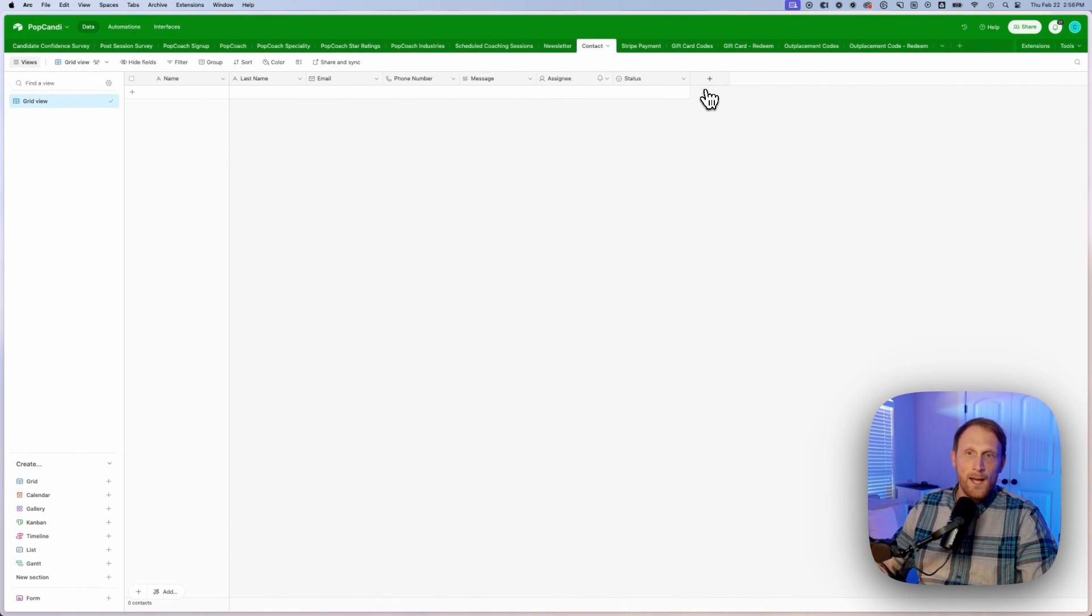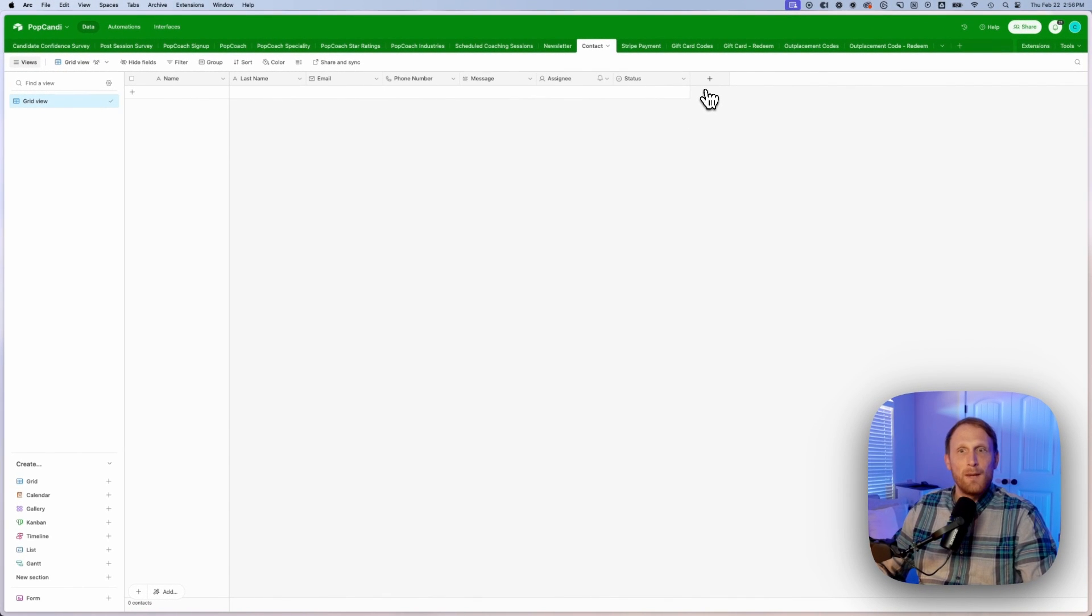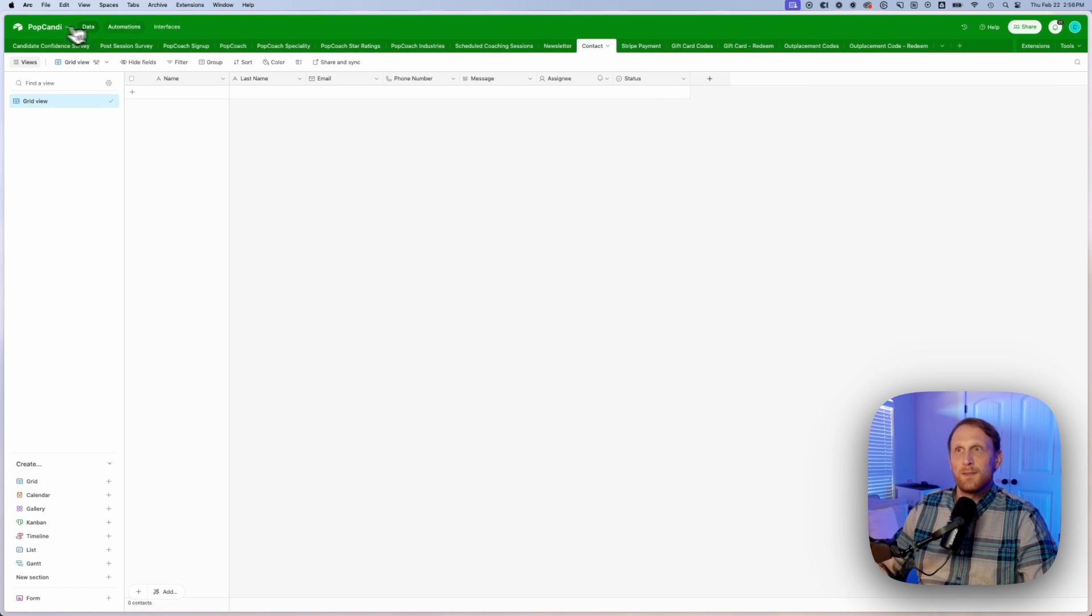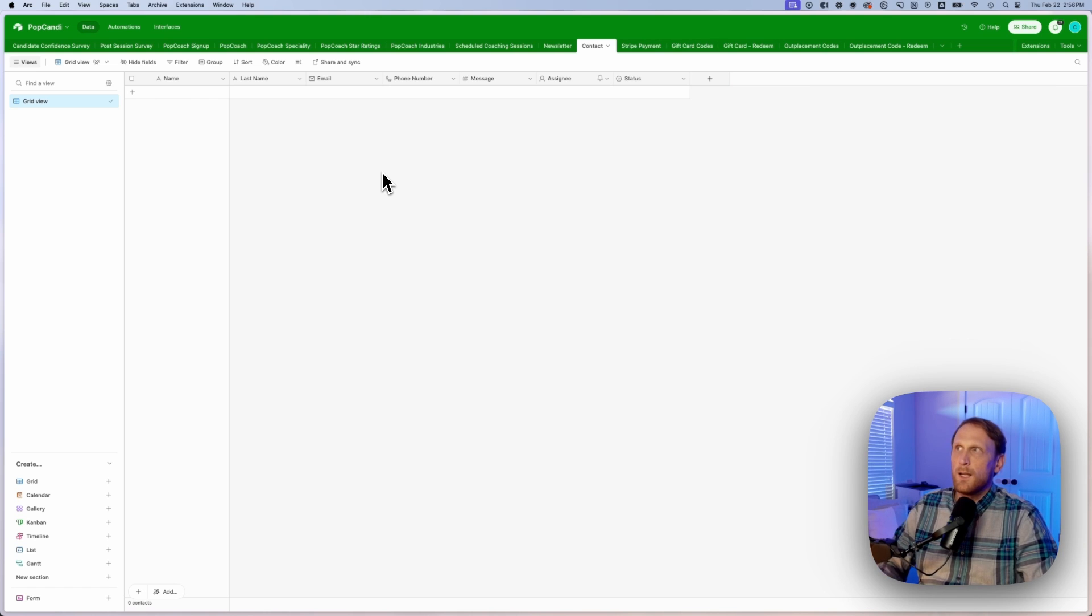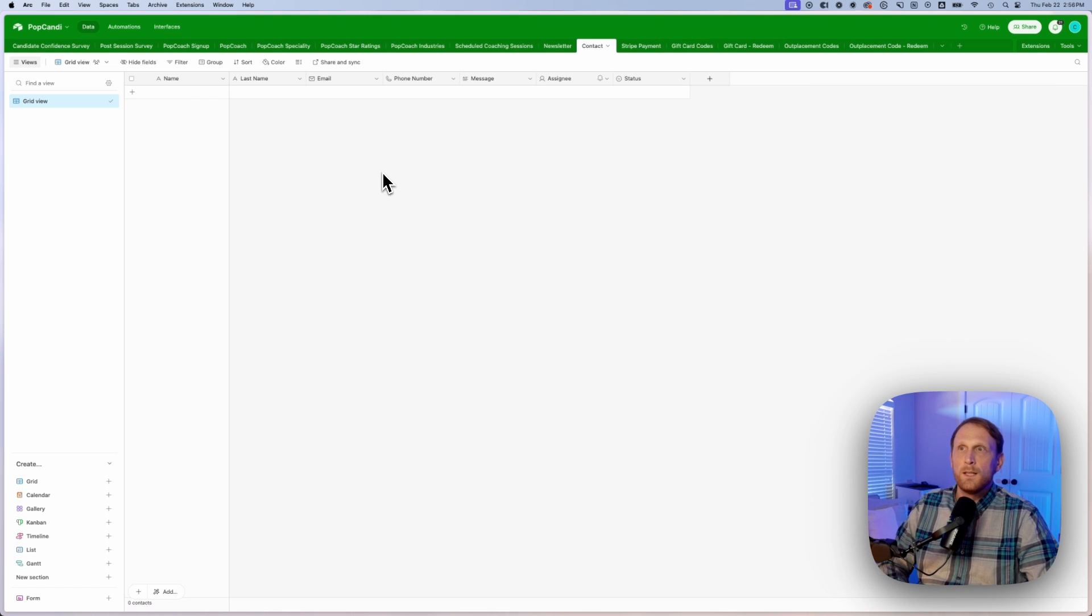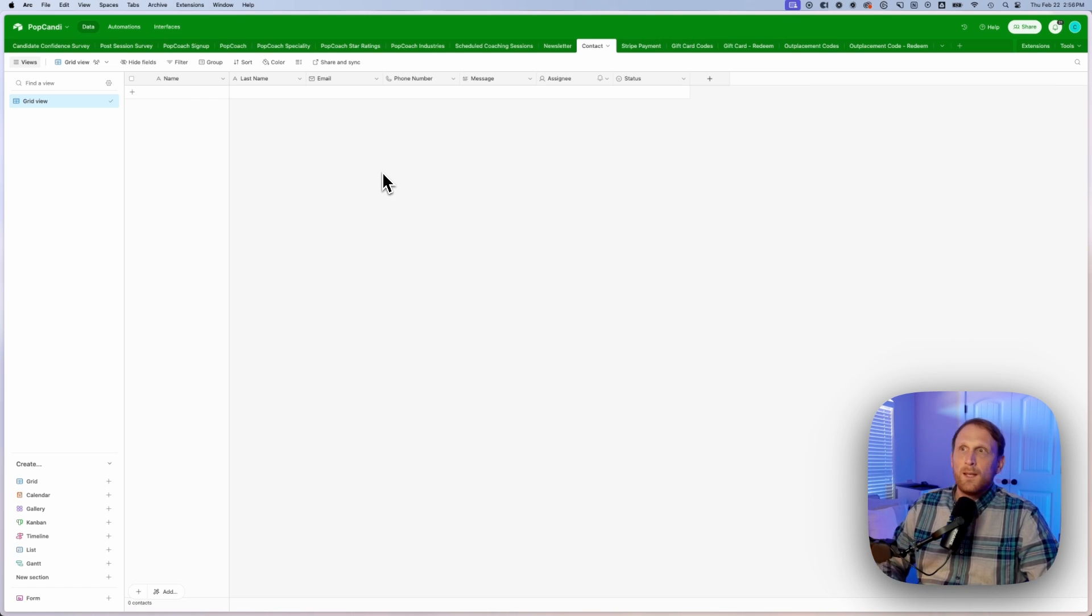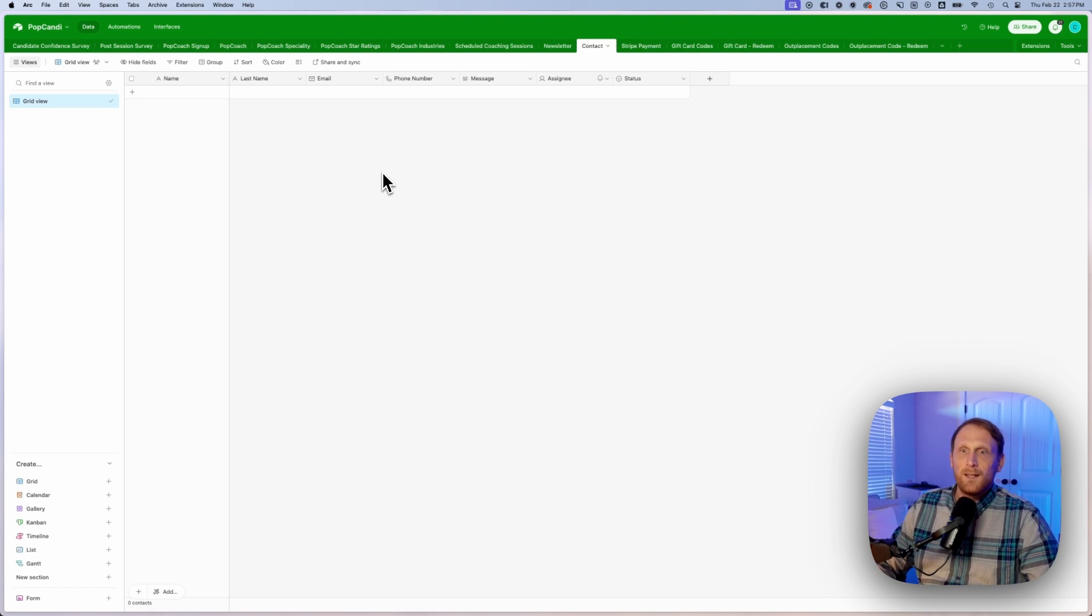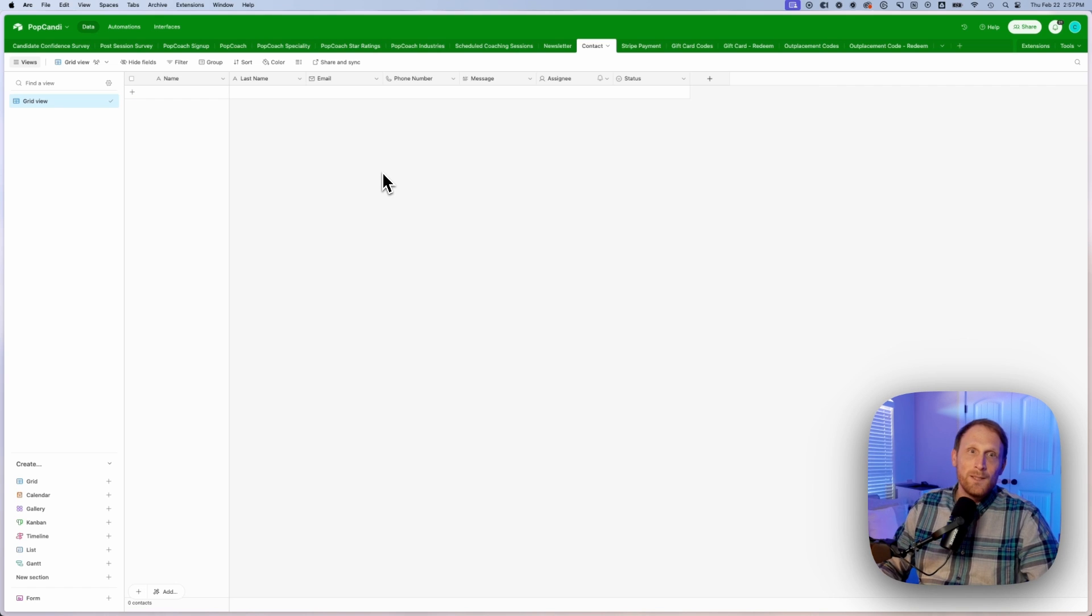You can do all of that without using Make, without using Zapier. You can use the automations that come with your Airtable. Now in order to use the automations, you do have to upgrade to a different plan. But if you're really going to be using Airtable, you need the upgraded plan anyways in order to really get the most use out of it.